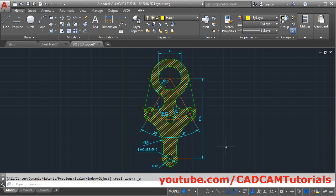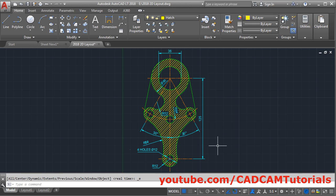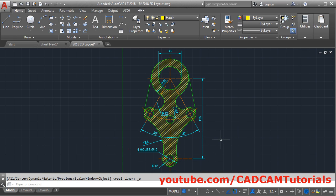In the previous tutorials, we have learned how to create this drawing. Now in this tutorial, we will learn how to create a layout for this drawing and how to insert a drawing sheet and prepare this drawing for printing.